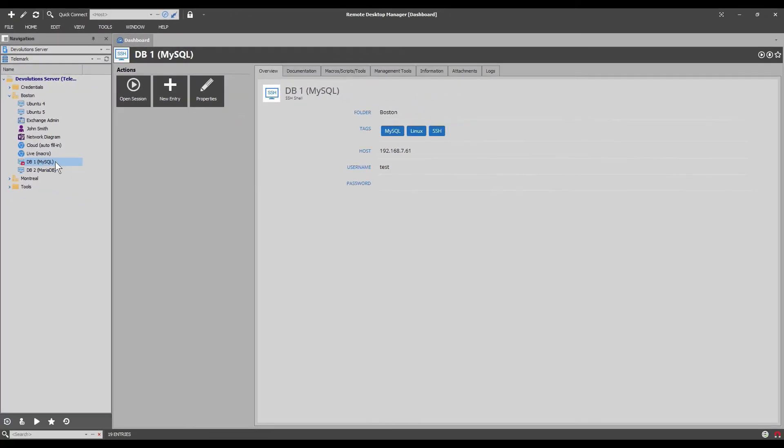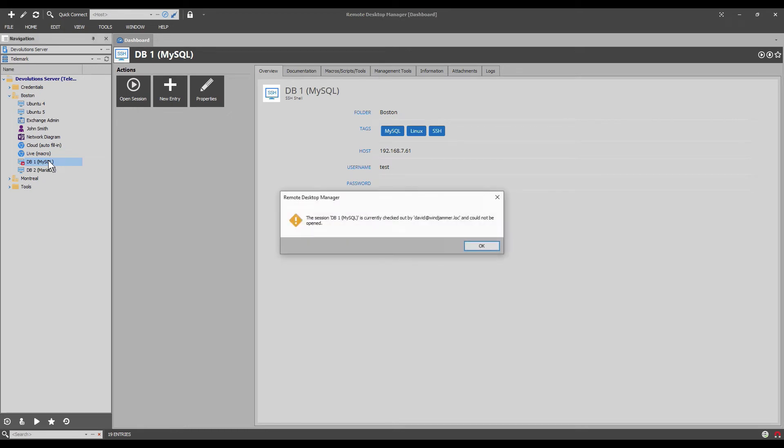If I double click on it to try to open it I get a note that says that this session is currently checked out by one of my team members Devin and it can't be opened.